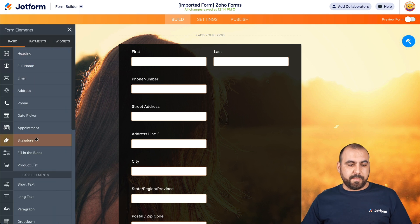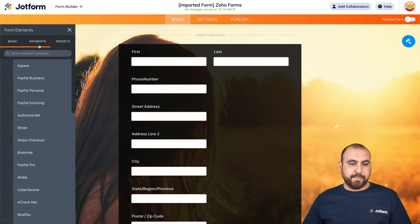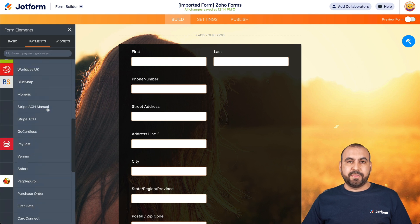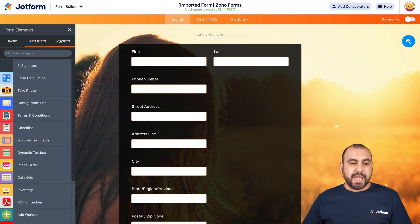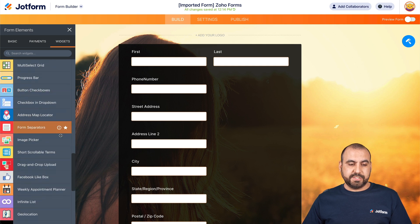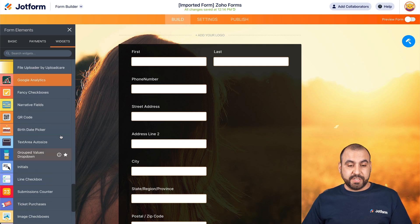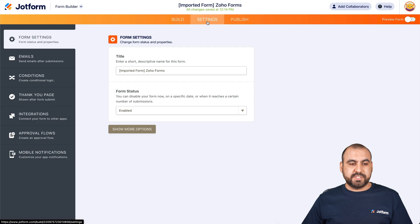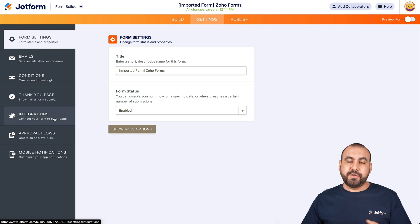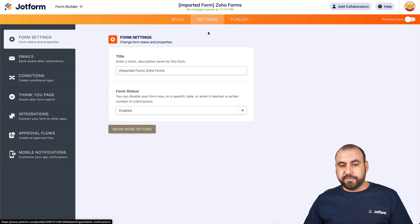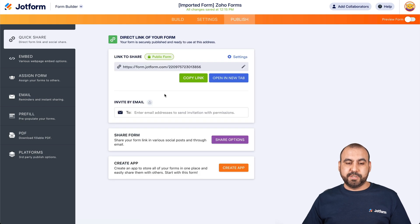There are a lot of elements for the basic fields. There are also payment gateways in case you want to make this a form for payments, donations, or if you want to sell products and digital products — that's possible with this. There's also a ton of widgets to work with in case you need something more advanced. There are settings for form settings, emails, conditions for conditional logic, changing the thank you page, integrations with other automation applications, approval flows, mobile notifications, and publish options.